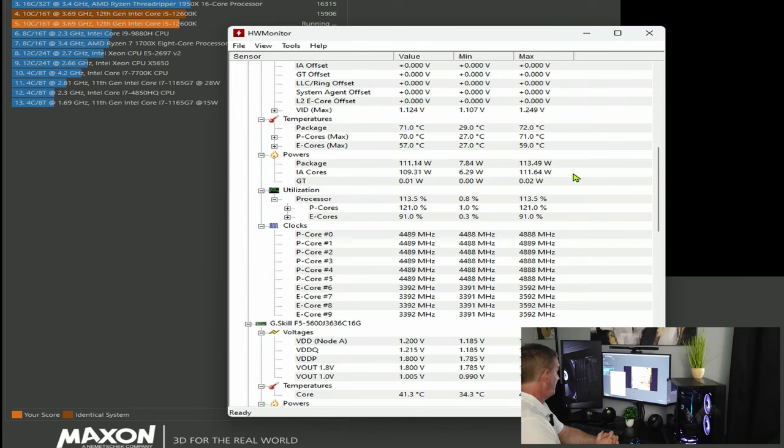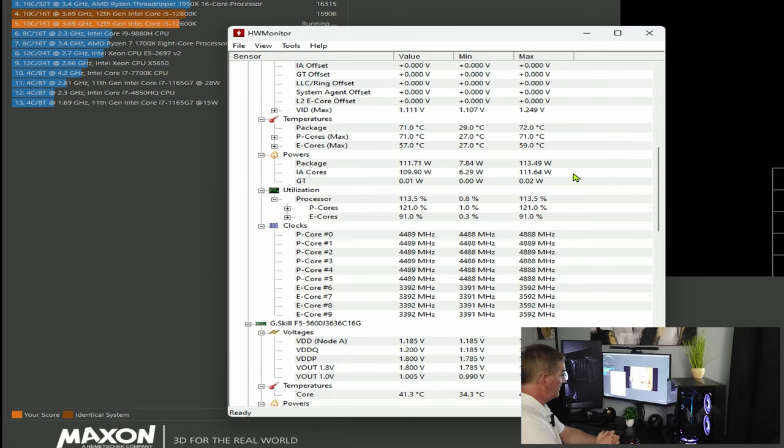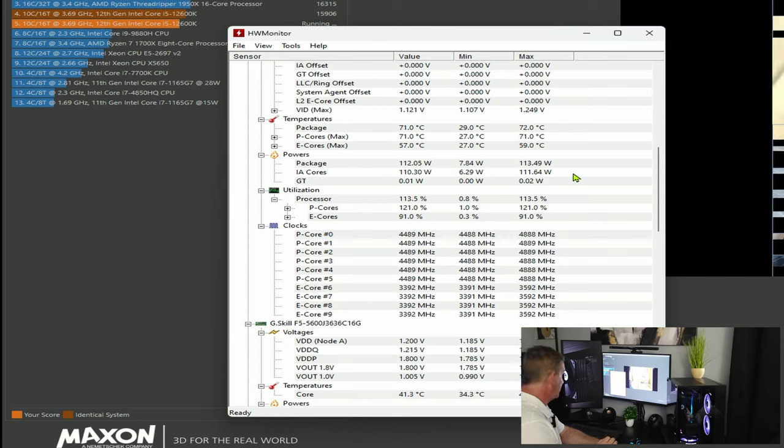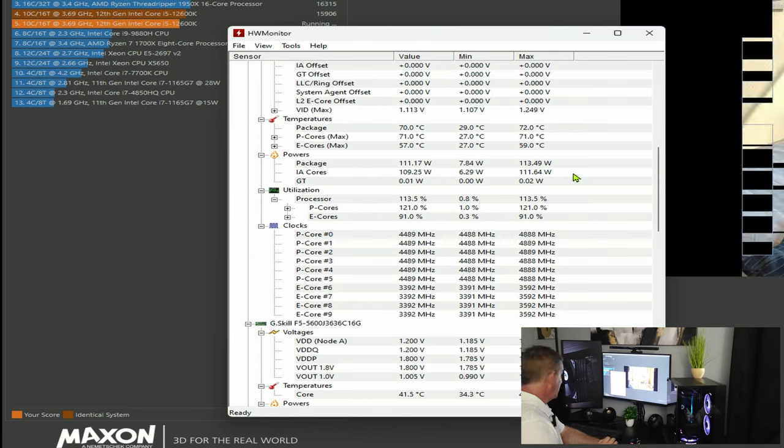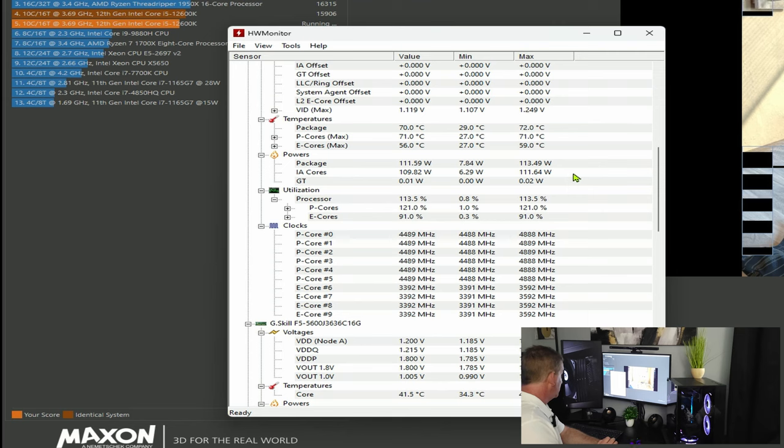I mean that's a great showing for this air cooler with four copper heat pipes there. It's doing a really good job. That's the synthetic test, so how does it do in gaming?